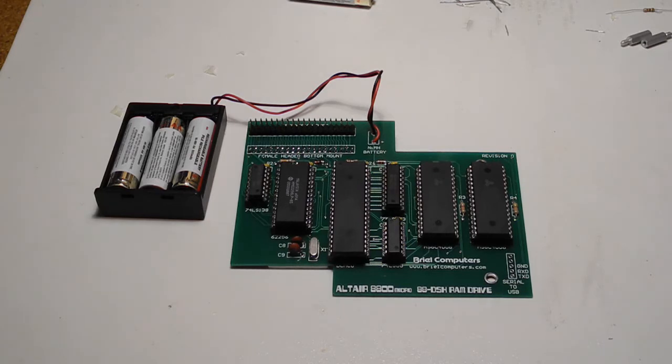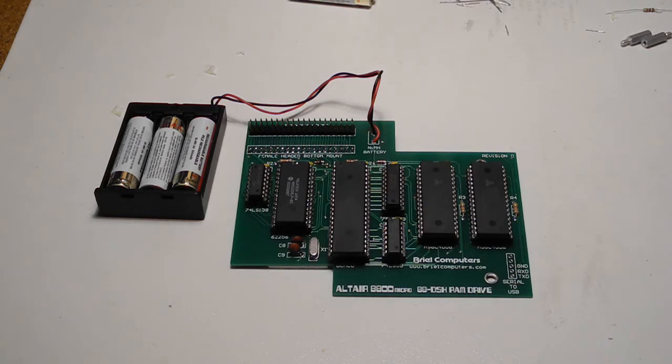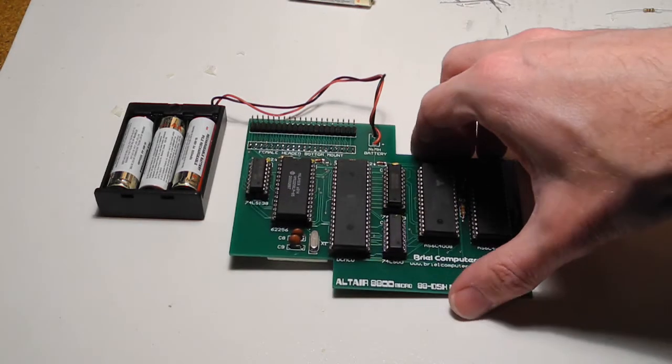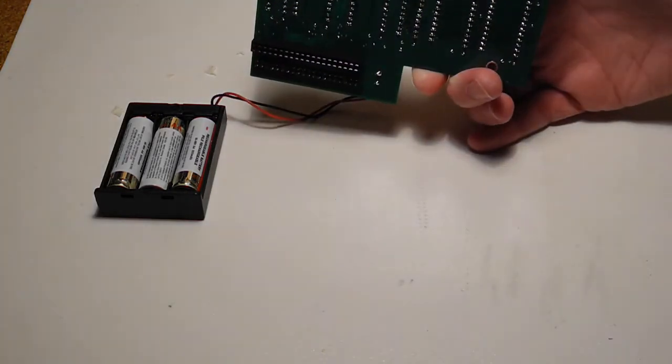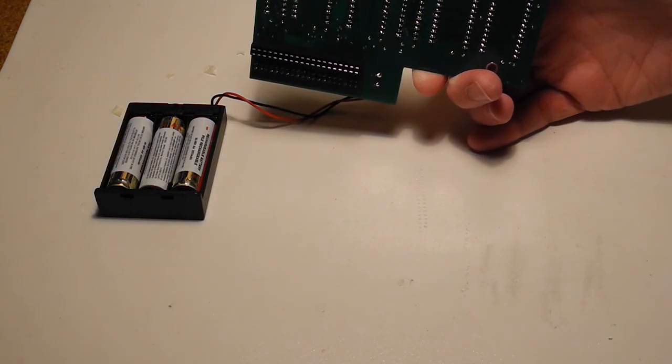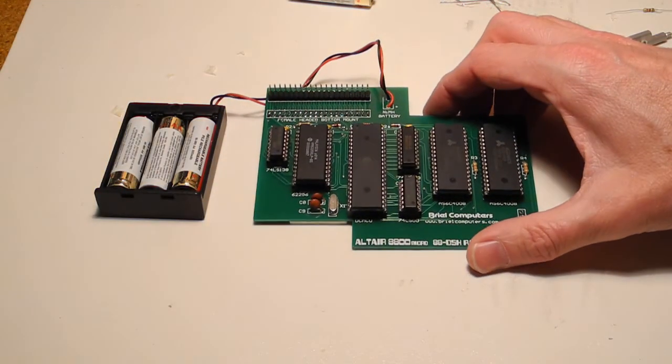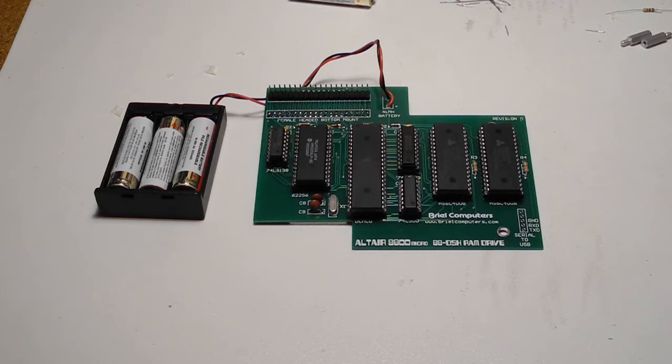I've now installed the ICs into the sockets, and as usual, you need to bend the pins a little bit on the ICs to get them to fit the sockets. Put the batteries in the battery holder, and there's a little bit of double-sided tape that you need to put on the bottom to make sure that the bottom of this board doesn't get shorted by touching some of the capacitors underneath on the main board.